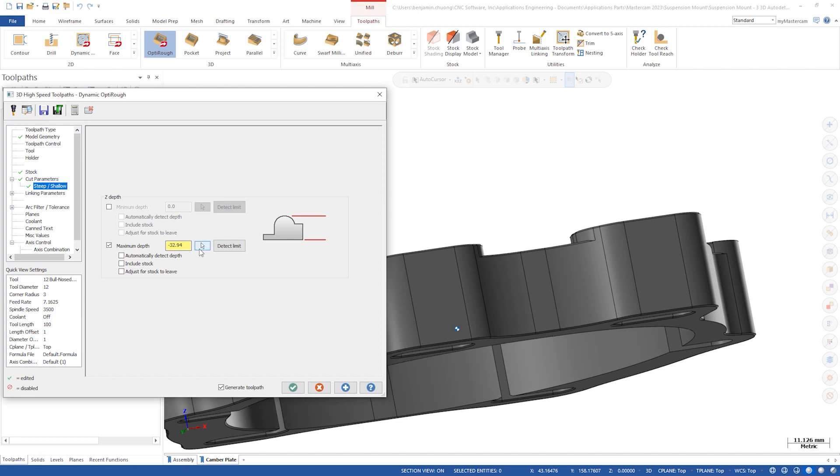We can see the field shows negative 32.94mm. Next to it is the Detect Limit button. This automatically populates the depths based on the extents of the drive surfaces. Clicking the Detect Limit button populates the field with the same negative 32.94mm.